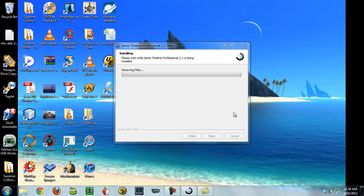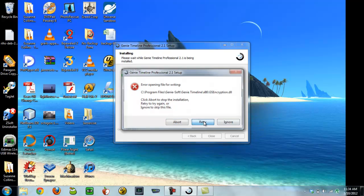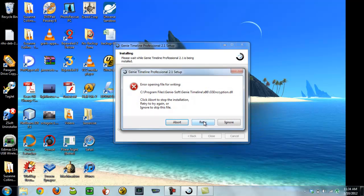What I saw before was I believe I used this same update feature and it wiped out my backup set. Okay, so it says error writing GS encryption dot DLL, abort or retry. So I'm not sure what to pick here. You guys didn't shut yourself down correctly or something. I'm going to hit ignore.